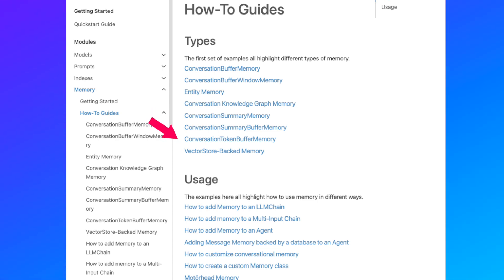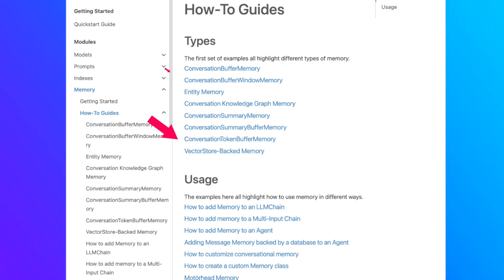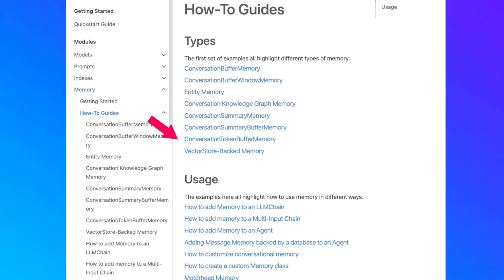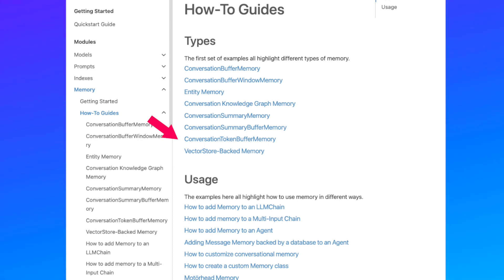Now let's talk about Conversation Token Buffer Memory. It's very similar to the Conversation Buffer Window Memory, except in the window memory we only saved the last K messages. In the token buffer memory, we limit not by the number of messages, but by the number of tokens stored in the buffer. The default value is 2,000 tokens, so we won't allow the buffer to exceed 2,000 tokens. Every time we append something to the buffer, we check the token limit.